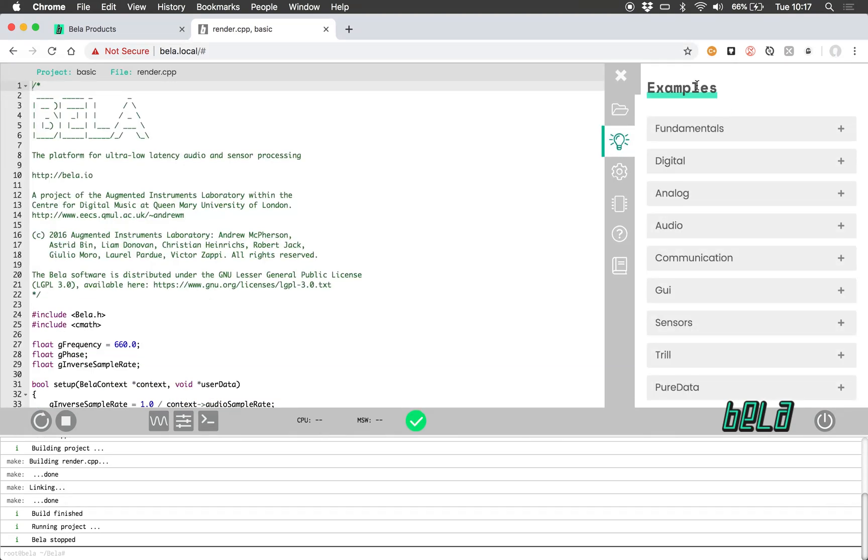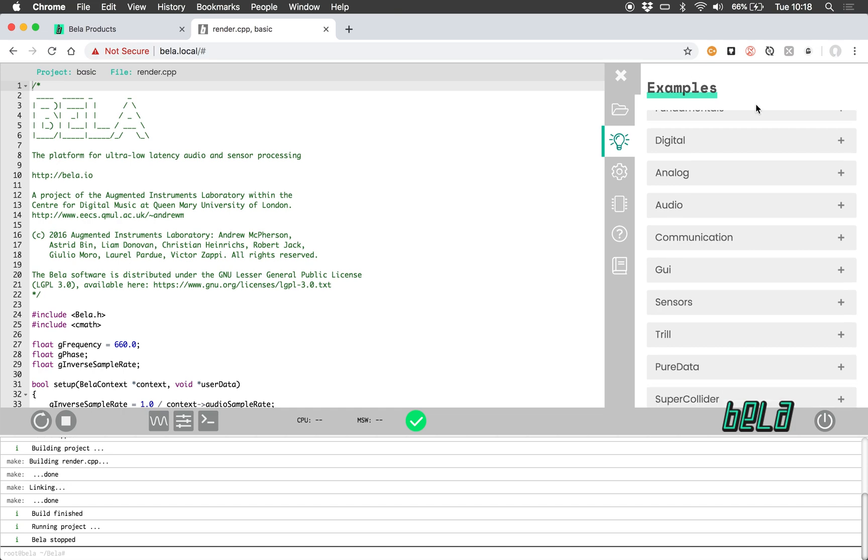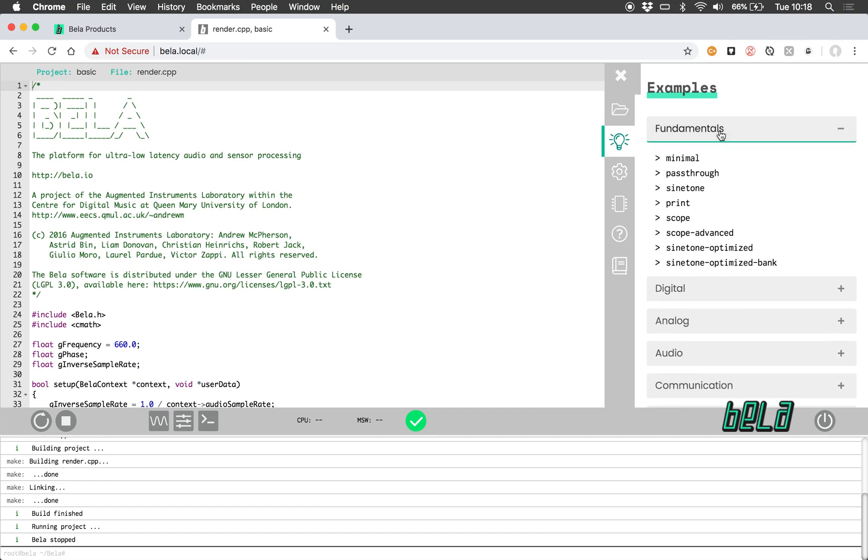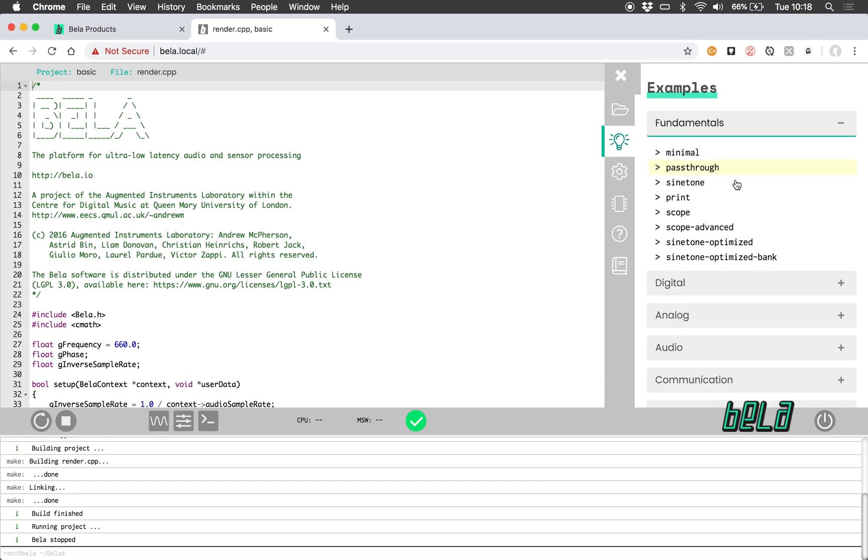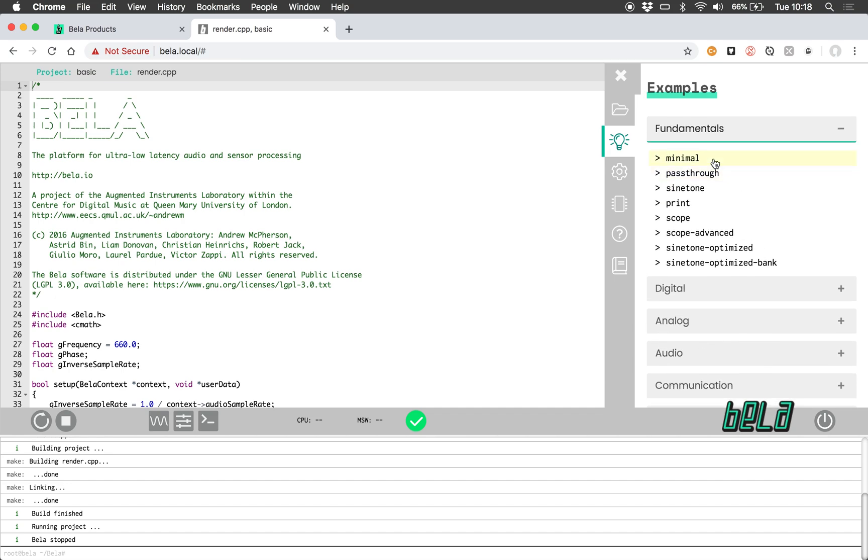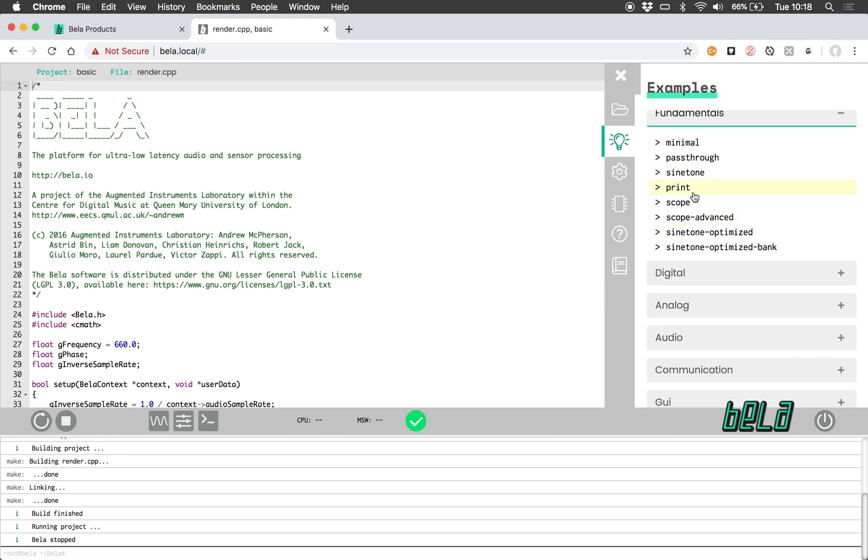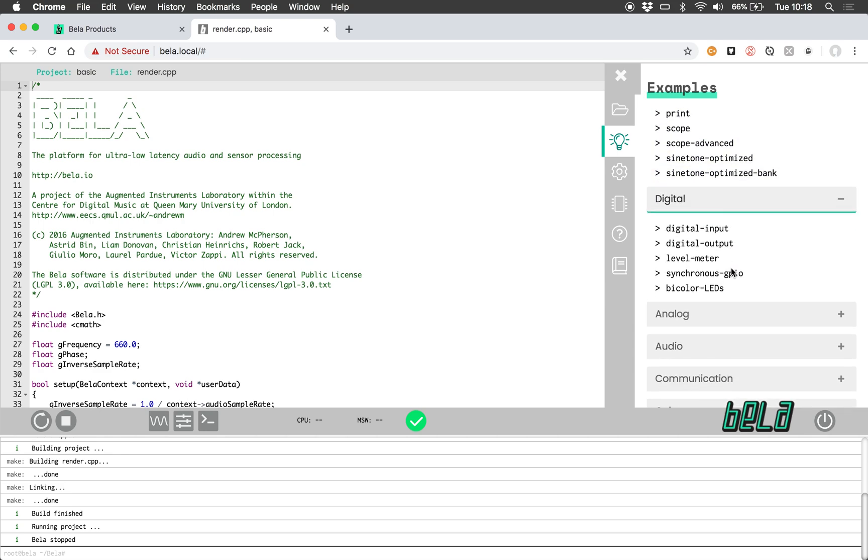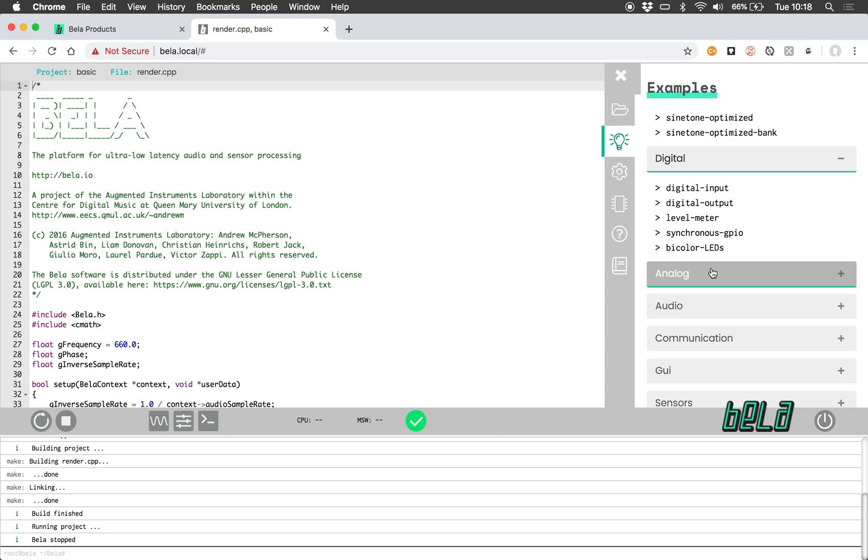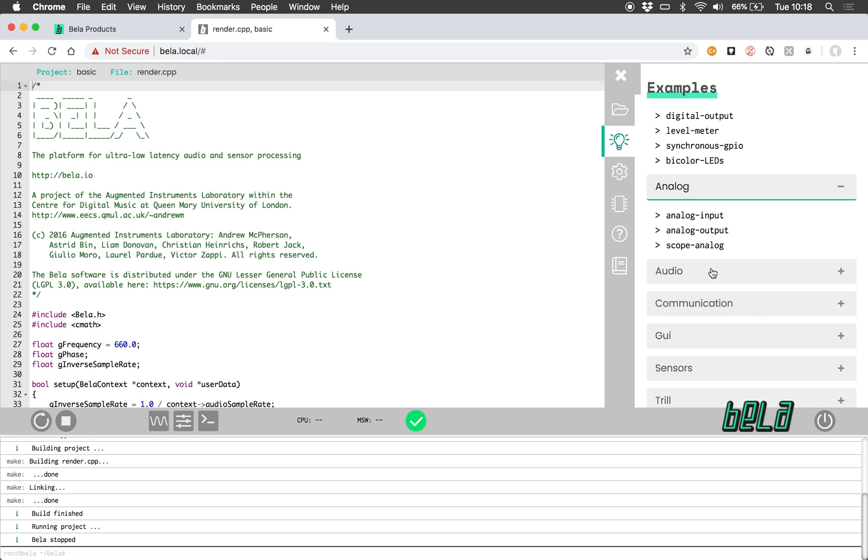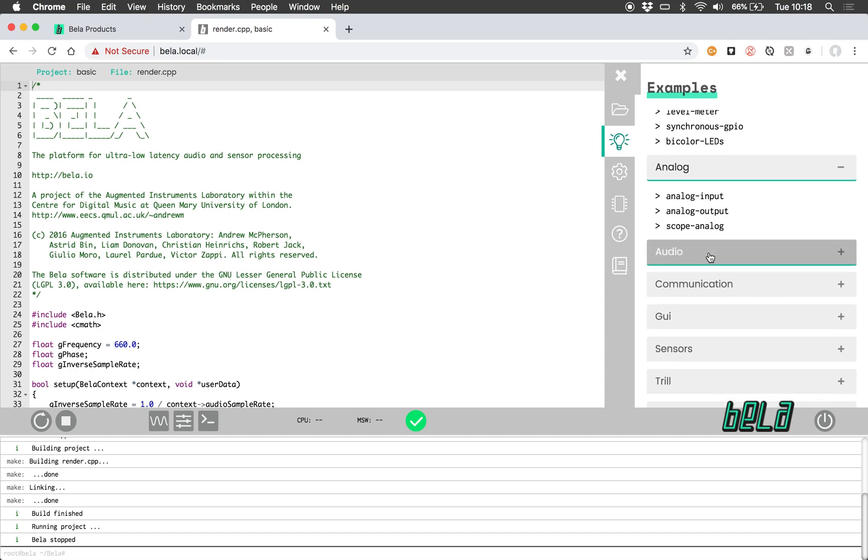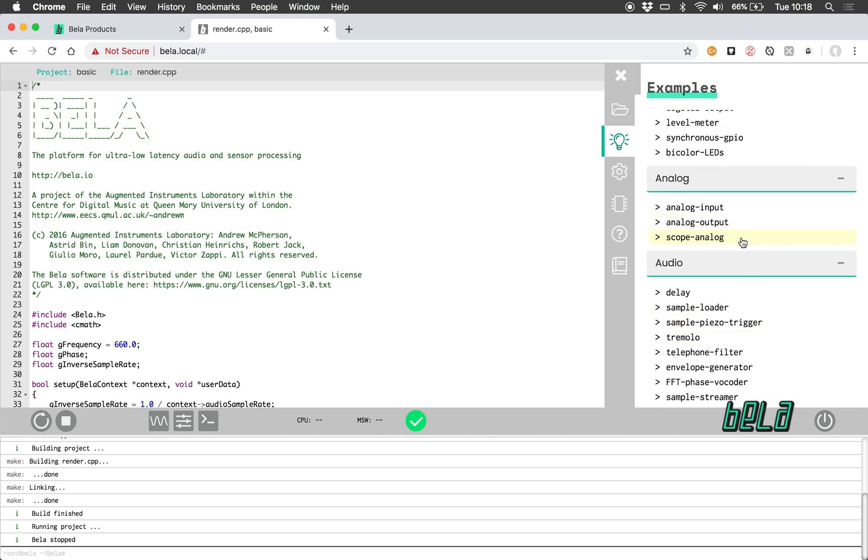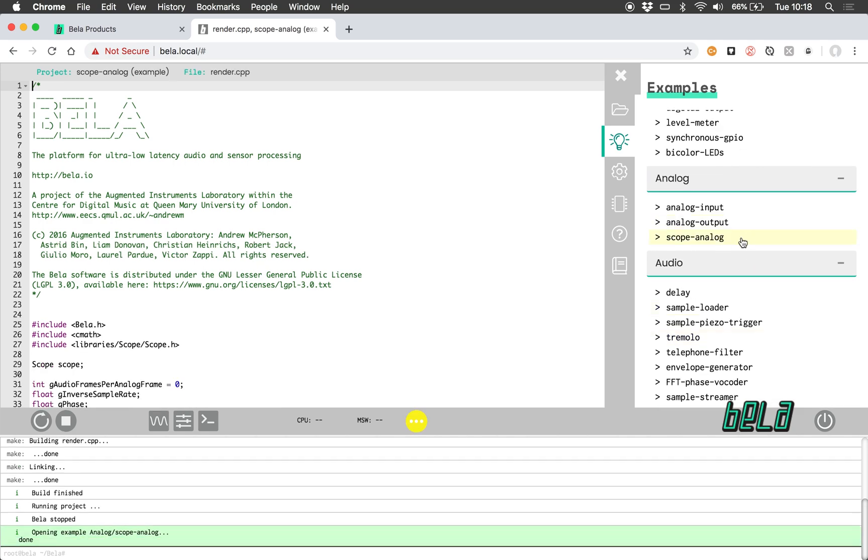In the tab below we have our examples. Here we have over a hundred examples in a variety of different languages that take you through all the basics of using BELLA and some that are much more sophisticated. From printing, using the oscilloscope, digital inputs and outputs, analog inputs and outputs, and various audio effects. But just now I'm just going to open up scope analog example.